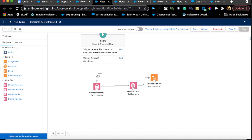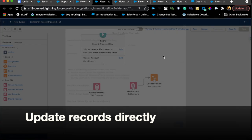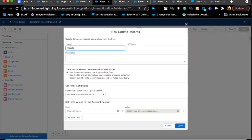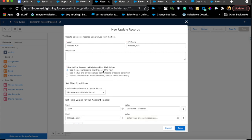Another feature I want to talk about is being able to update the record that triggered the flow with much greater ease. Previously this option wasn't available, but now in an Update Records element you can choose to use the Account record that triggered the flow directly, instead of having to specify conditions to identify records and set fields individually. You can then set conditions on whether to trigger the update and set fields directly — it's all about saving time.